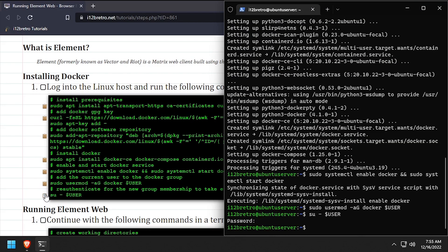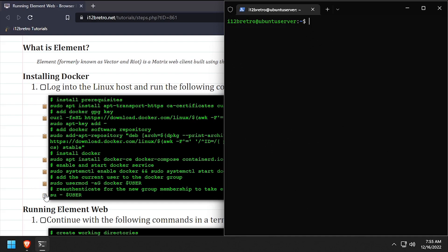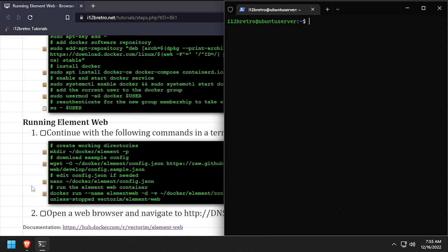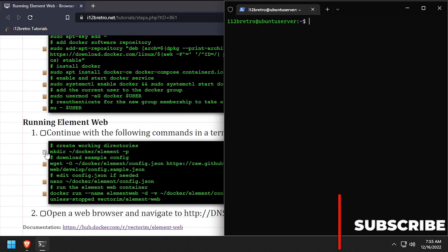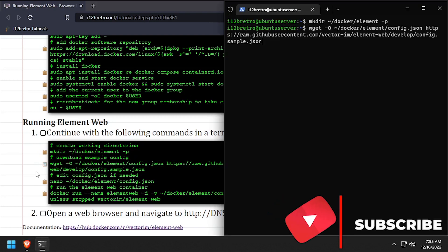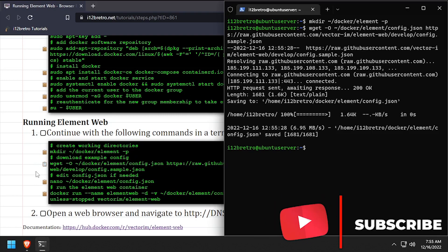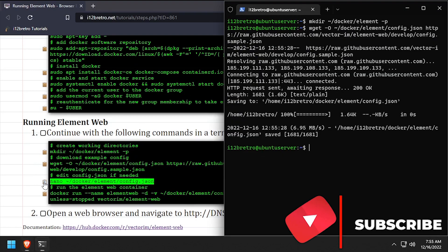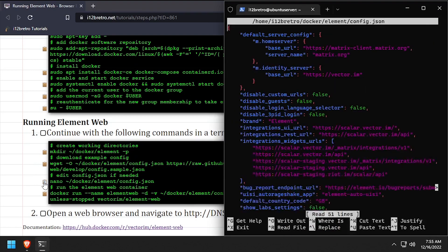We're now ready to start creating containers. We'll start by creating a working directory where we'll store our element web configuration file. Then we'll use wget to download the example configuration file and edit it in the nano editor.